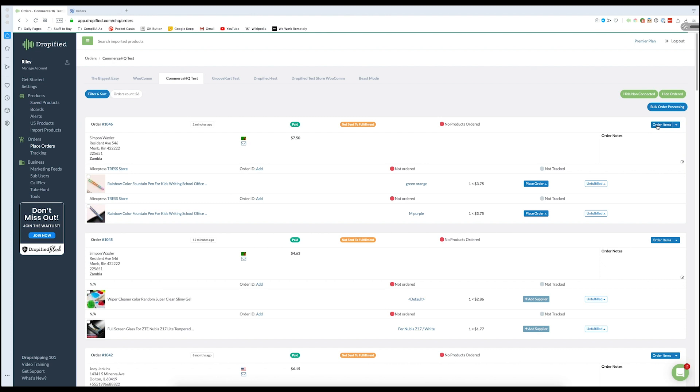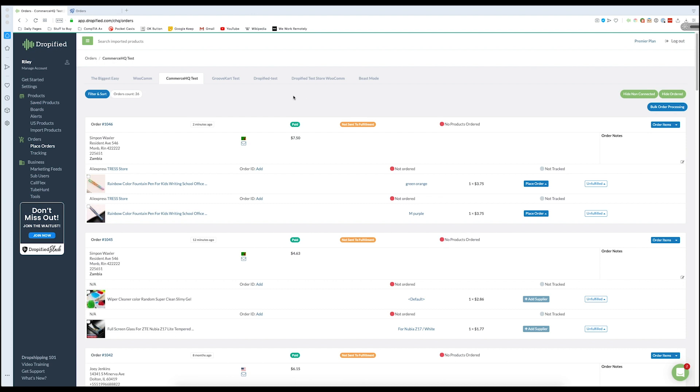And what's going to happen is Dropified is going to open up a couple of tabs in your browser and basically go directly to these product listings, add the specific variants, again green, orange, and purple, into a shopping cart and take you to the final order screen. And the reason I say it now is because this happens so quickly that it might be done before I even explain what's happening. So let's just press this button and see what happens for ourselves.